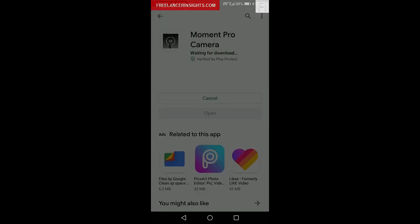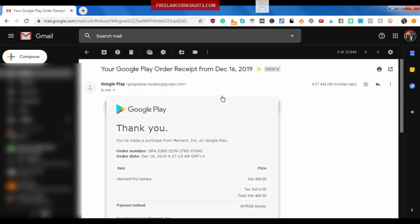You will also receive an email from Google Play with the order receipt number of your purchase, with a thank you note, and what you've purchased. You've made a purchase from Moment Inc on Google Play, and the order number, and the order date,